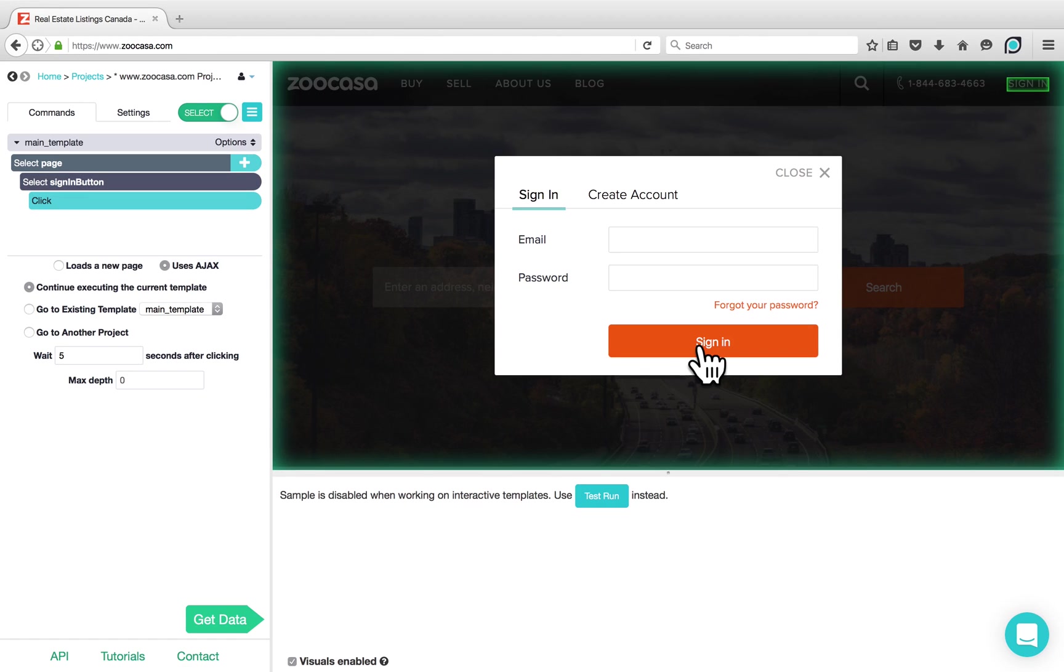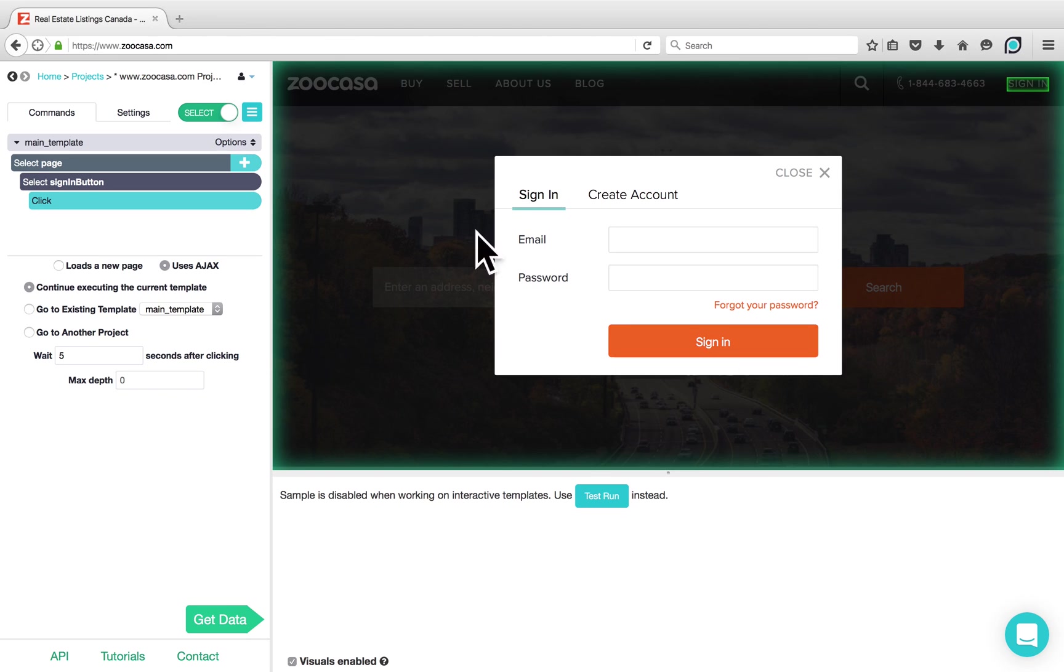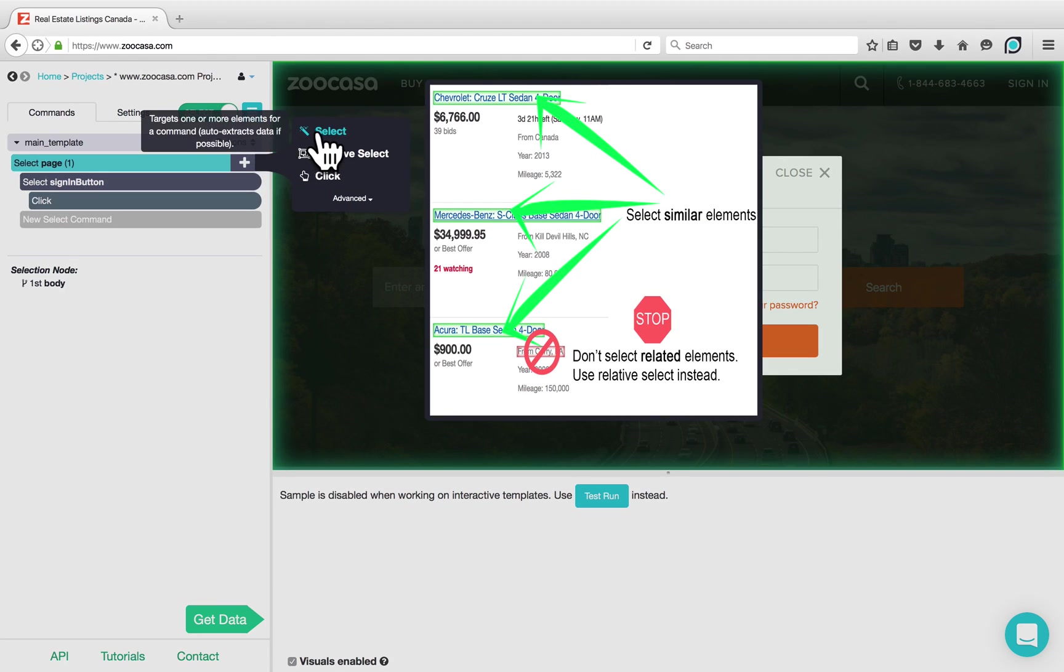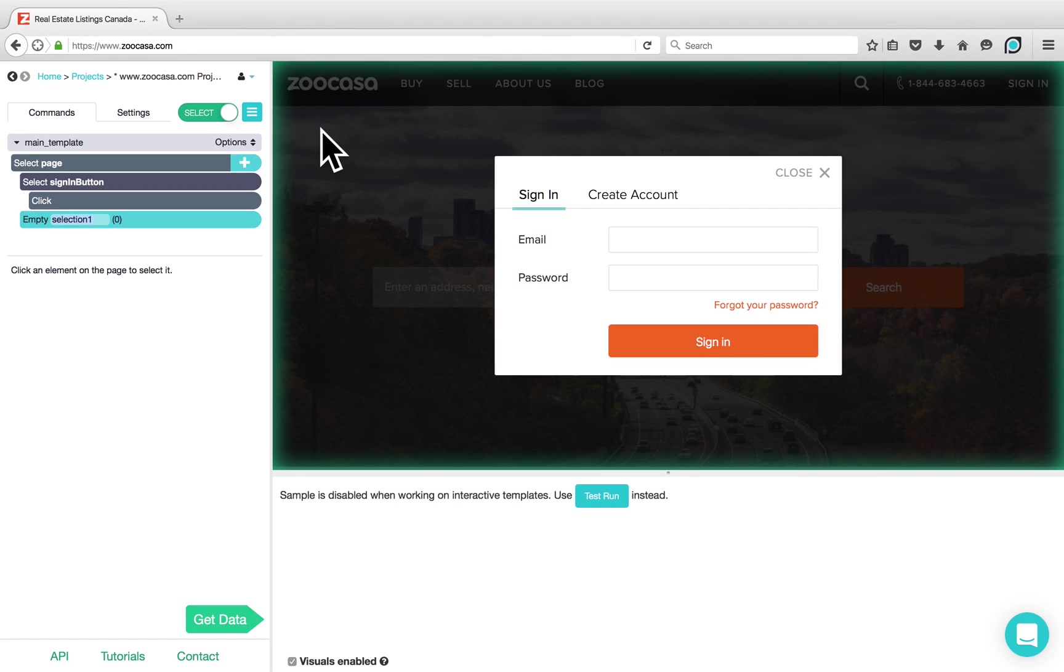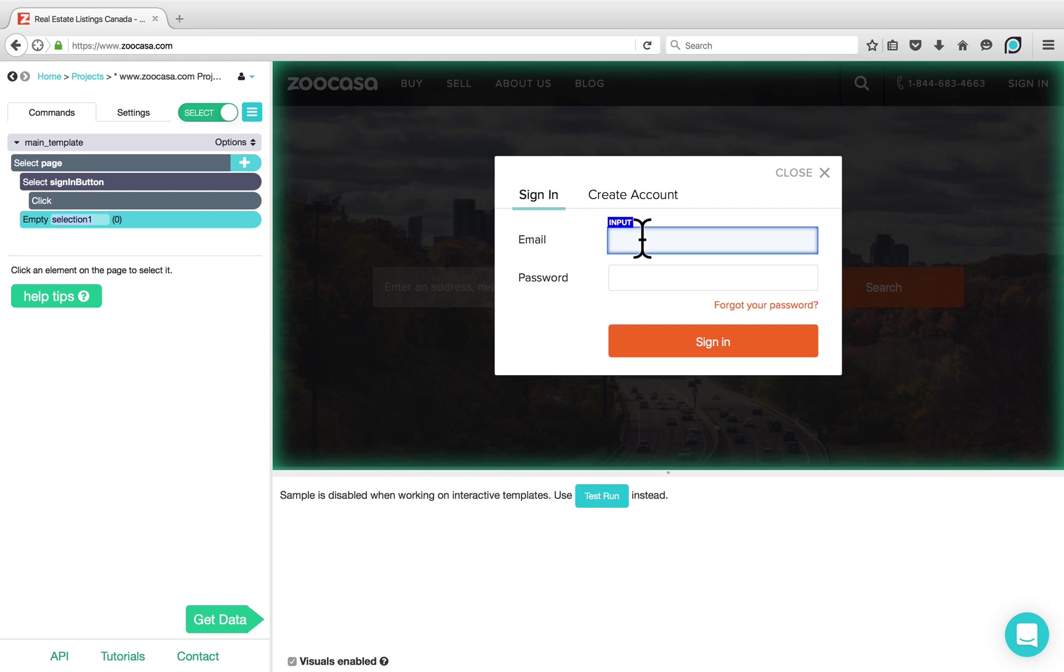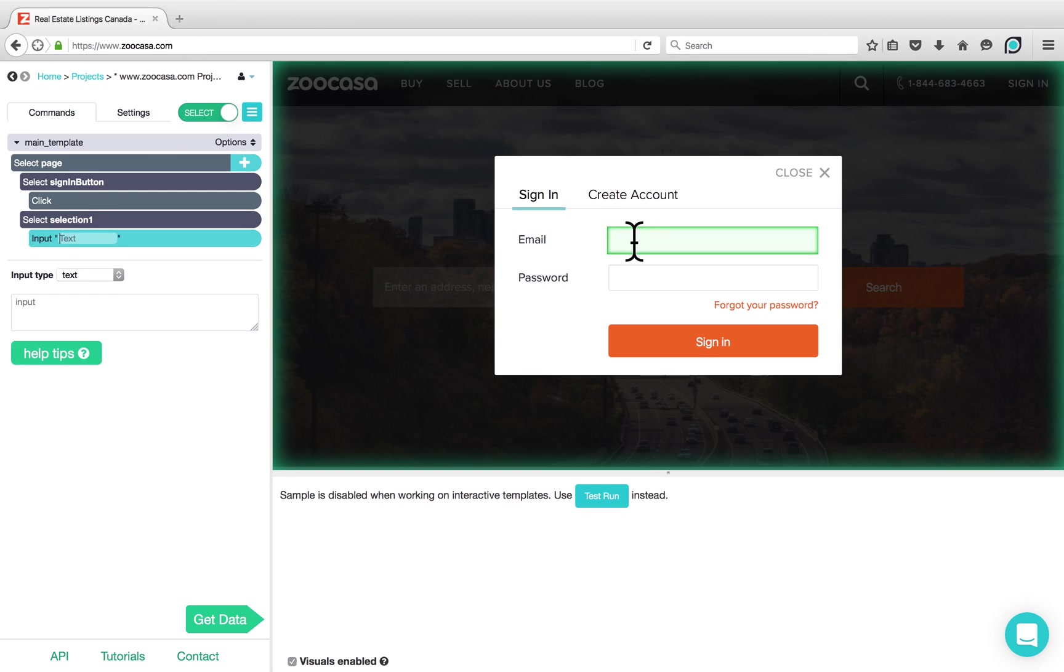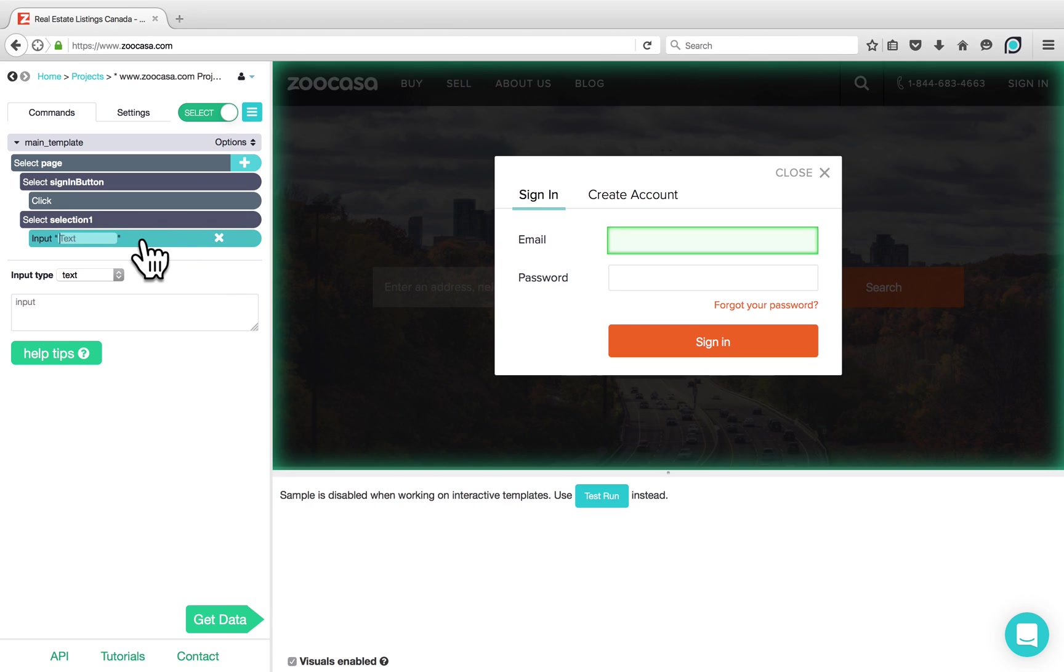The actions that we want to take now are to input our email address, password and click on the Sign In button. The first thing we'll do is click on the plus sign that appears next to Select page and choose another Select command. We can use this Select command to click on the Email field. ParseHub has automatically detected that this is an input field and added an input command for us. We can now type in our email address into this input command.